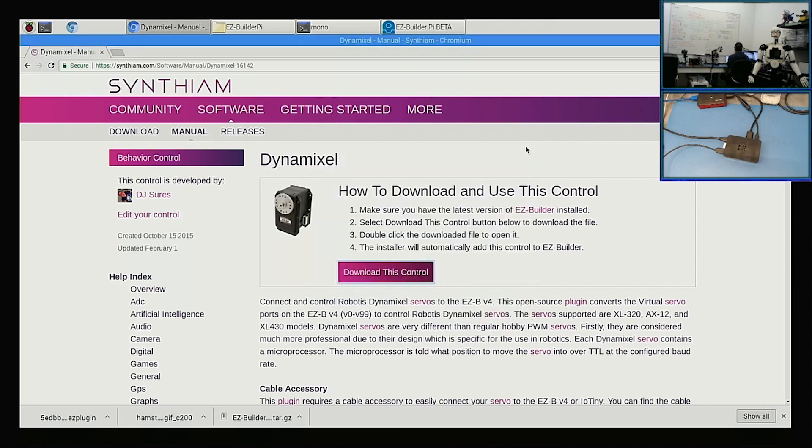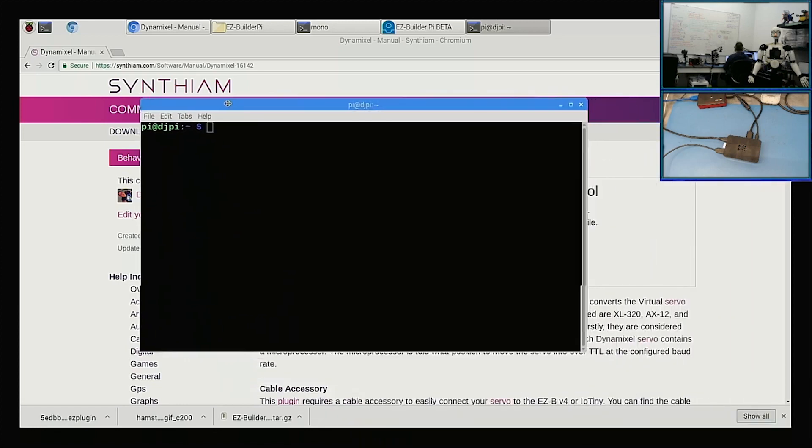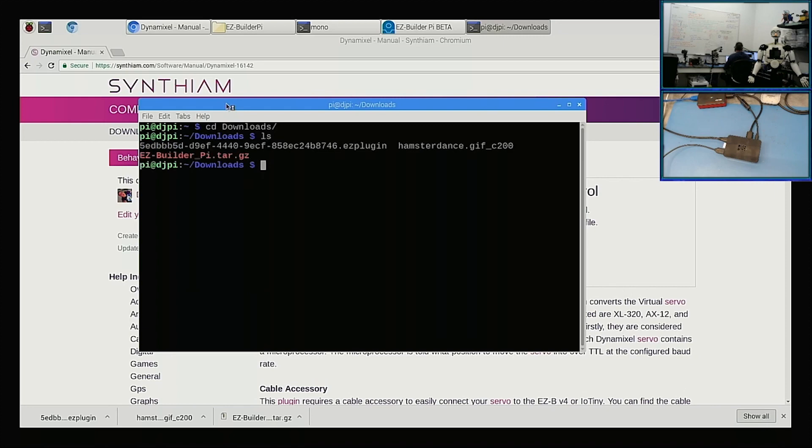So what we want to do is go to a command prompt, your terminal prompt. And if you look in your downloads folder, there is the file that we just downloaded right here.